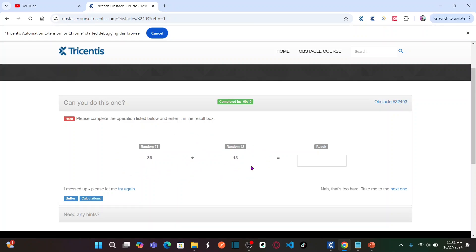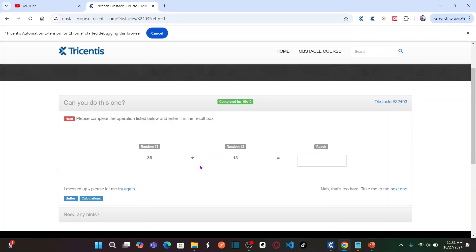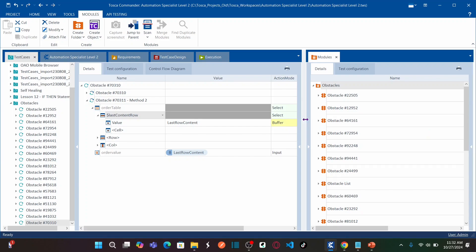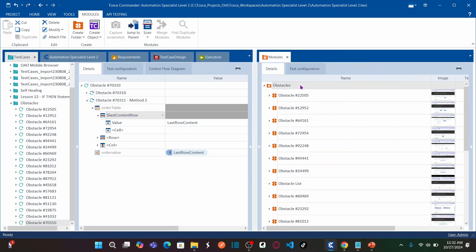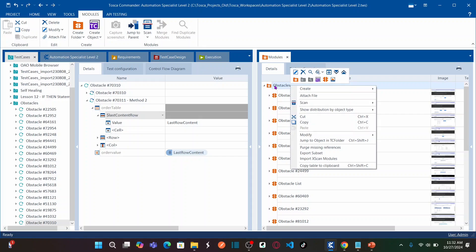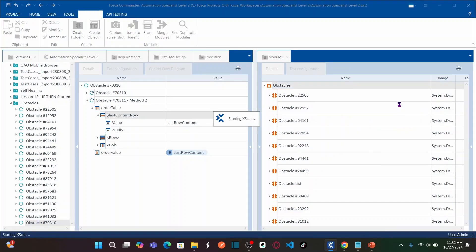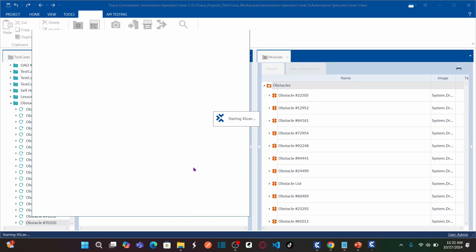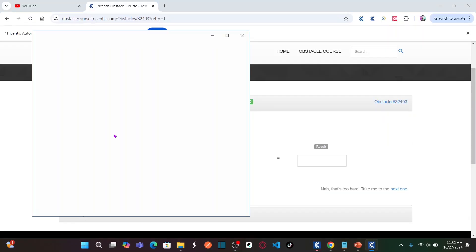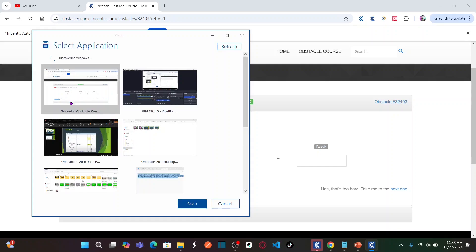You need to automate this test case to print the correct result based on the operator and the random numbers. Let us go to Tricentis Tosca. We are going to start scanning the objects for this scenario — right-click on the obstacle folder, select Scan, select Application, and click Scan.